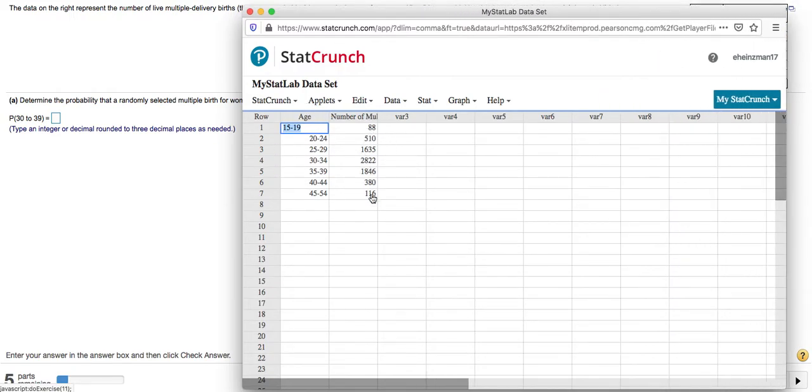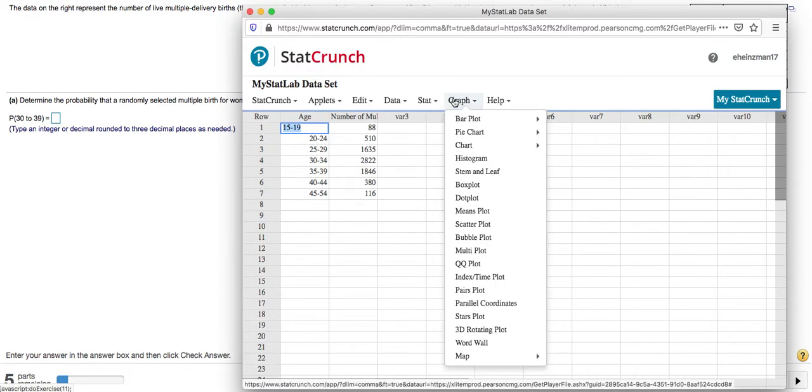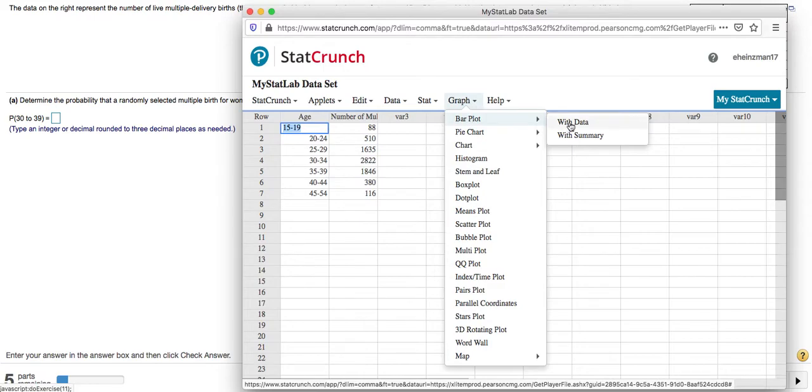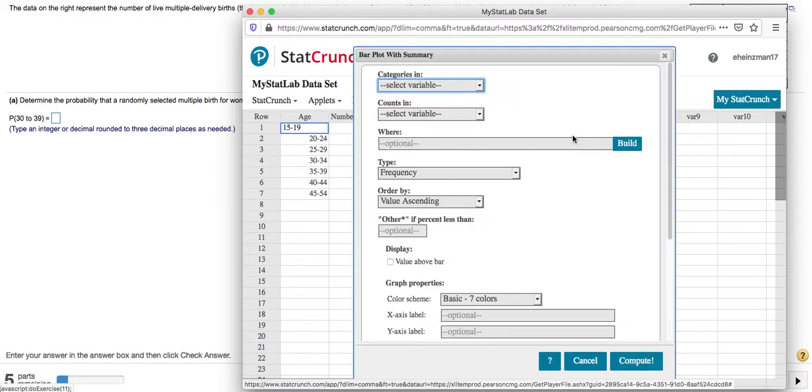These are the frequencies. Those are the counts put into these different brackets. To change this to a relative frequency distribution, I'm going to go to Graph, Bar Plot, and I'm choosing With Summary since our data we're looking at is summarized.